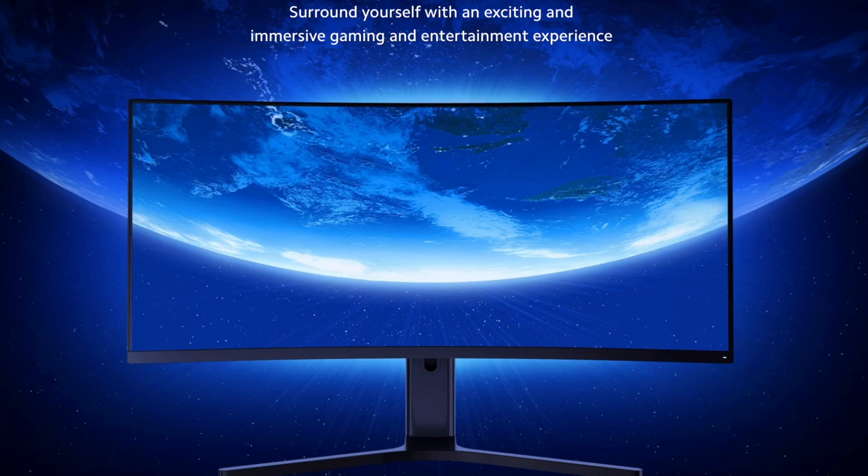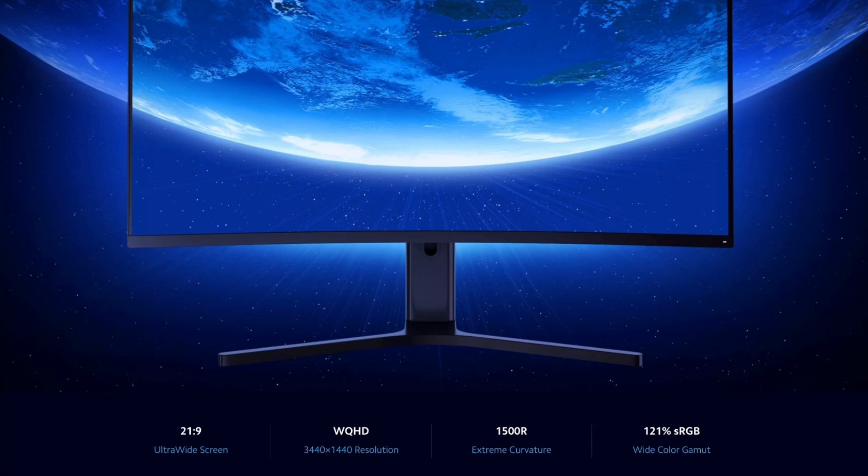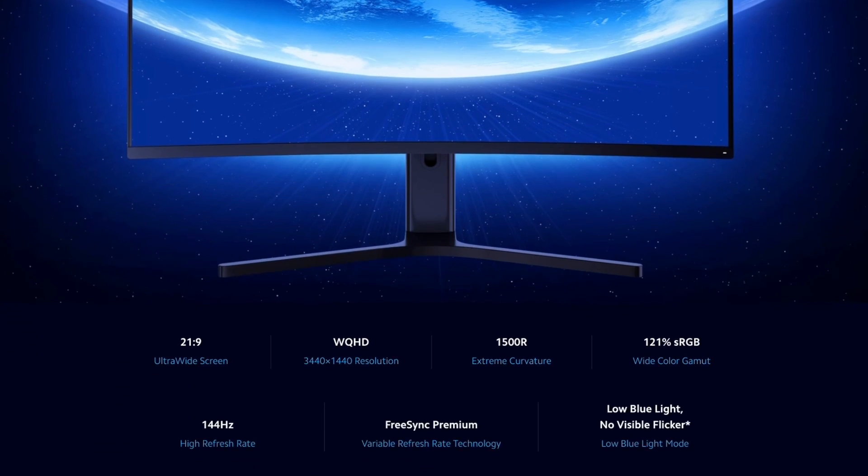As you can see, the screen has WQHD resolution, very good sRGB color coverage, 144Hz refresh rate, FreeSync technology and low blue light mode. You can check all the parameters on Xiaomi's website.